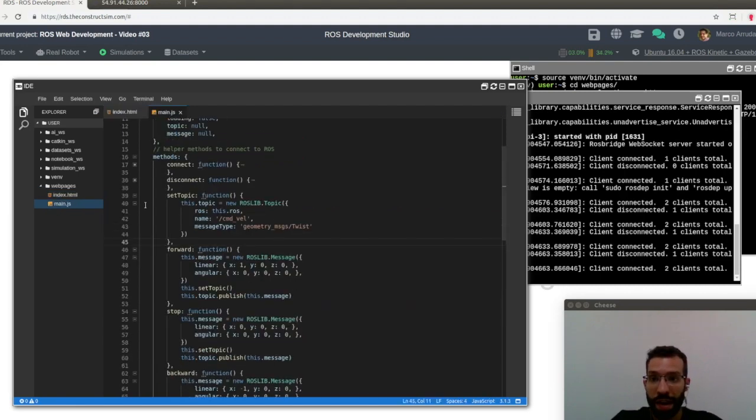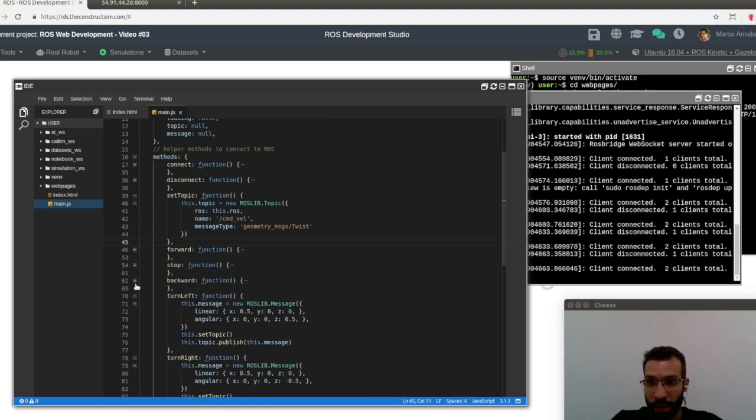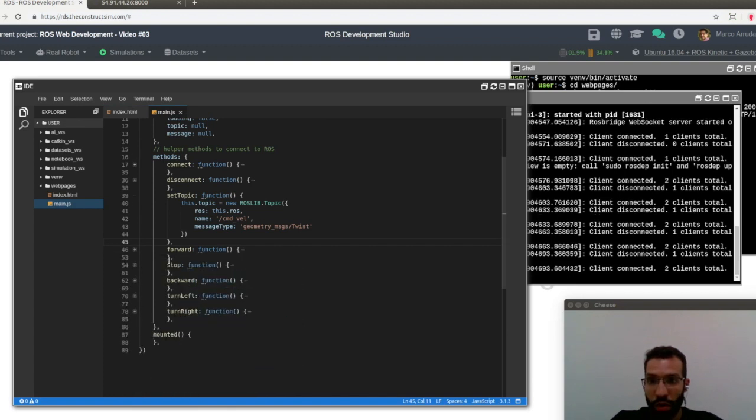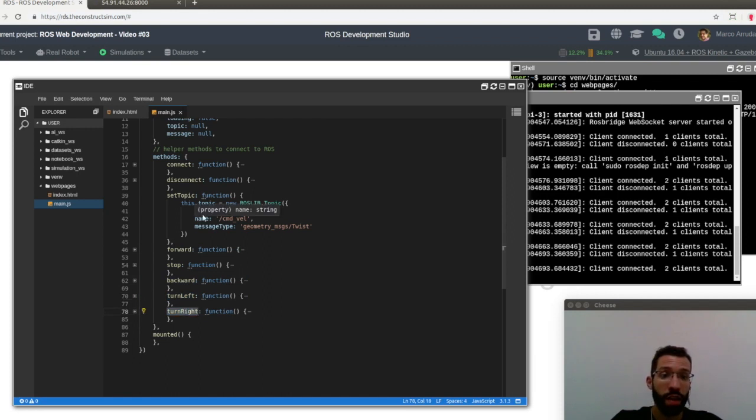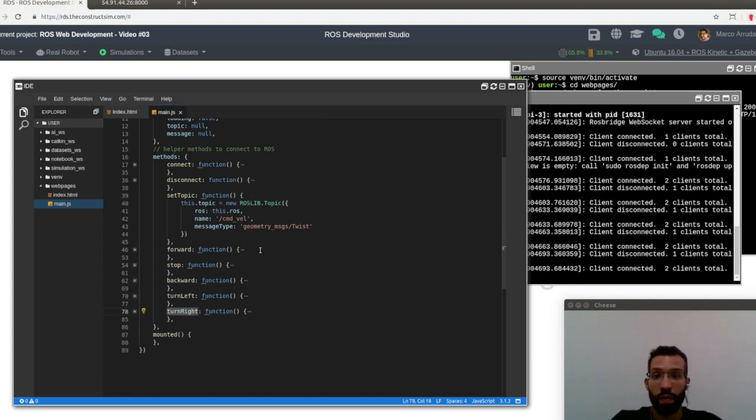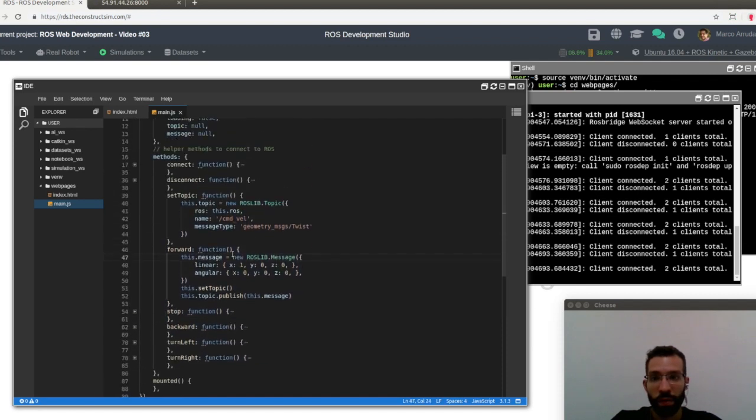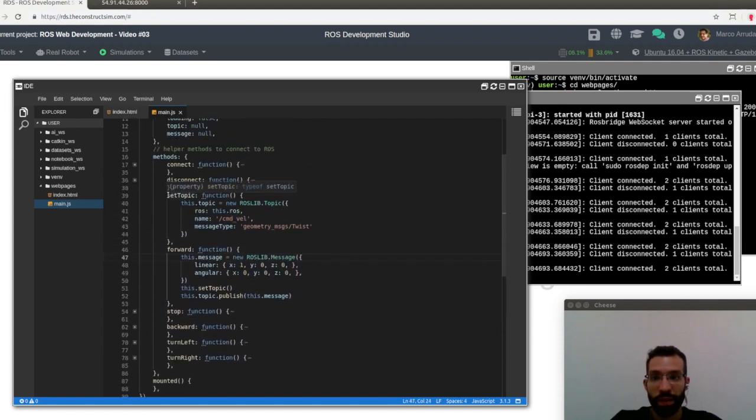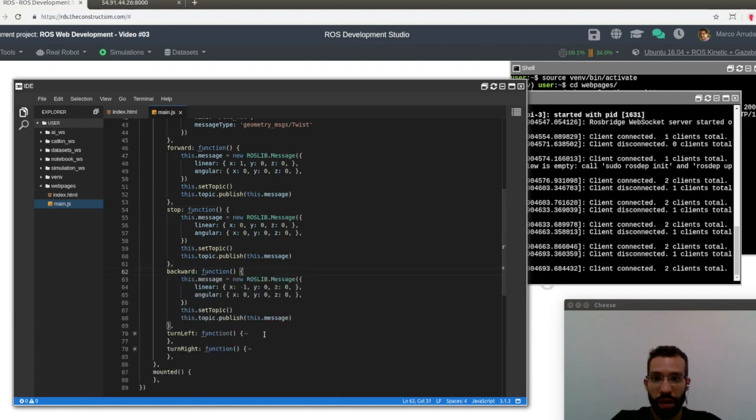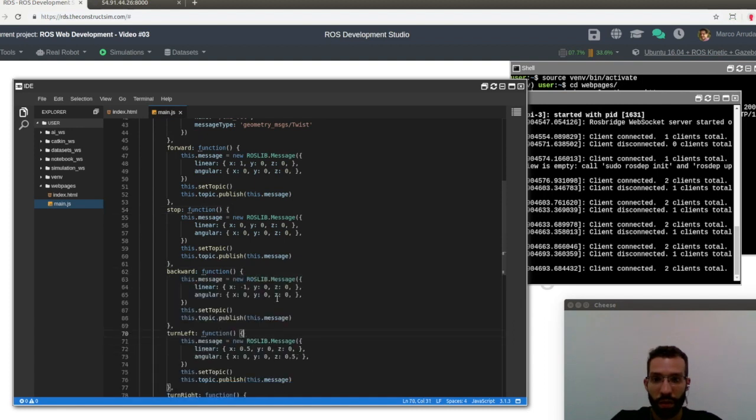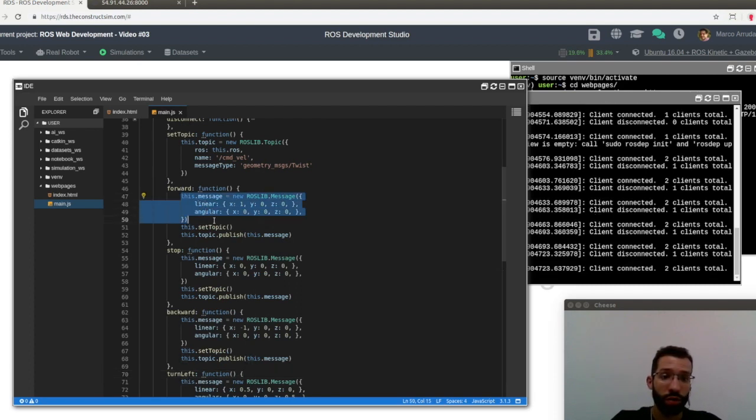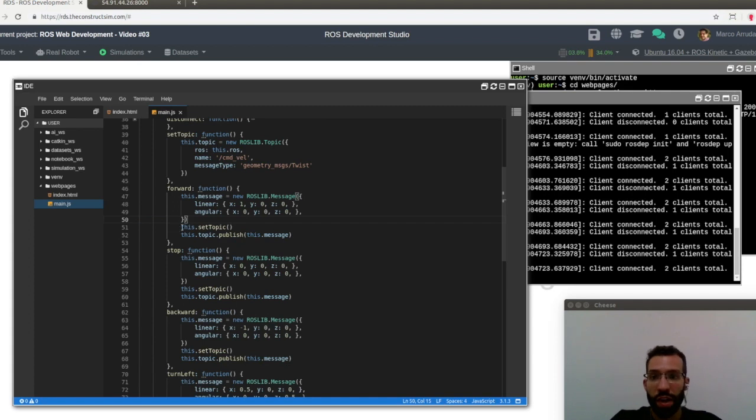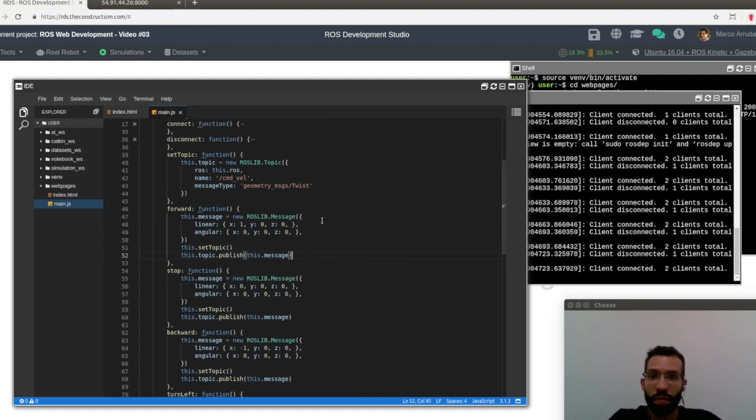Now let's check the methods that we are calling. Actually, I have created some new methods here. I created one for each command that I want to send to the robot. So forward, stop, backward, turn left and turn right. And all of them are calling this method here, which is set_topic. So we have six new methods. And except this one, set_topic, all of the methods have a very close structure to each other, which is basically defining a message that we want to send to the robot, to ROS environment. We are setting the topic that we want to publish this message to. And finally, we are publishing the message to the topic.